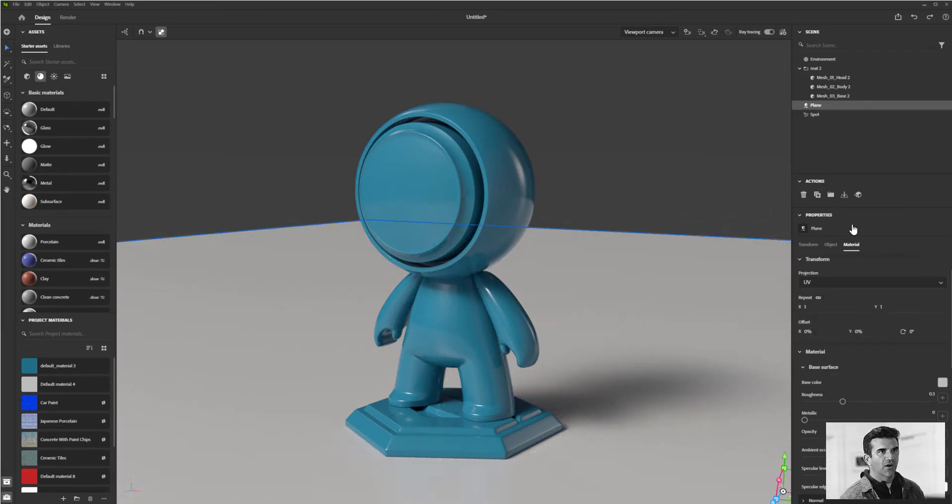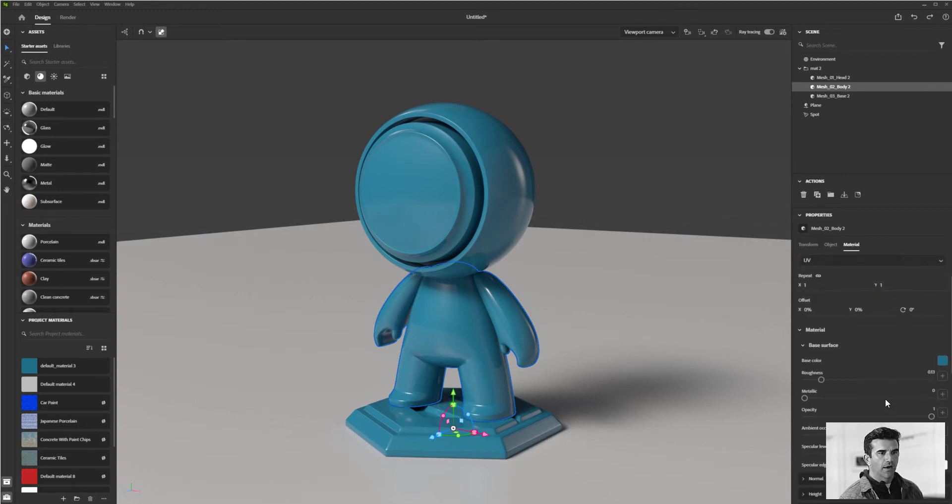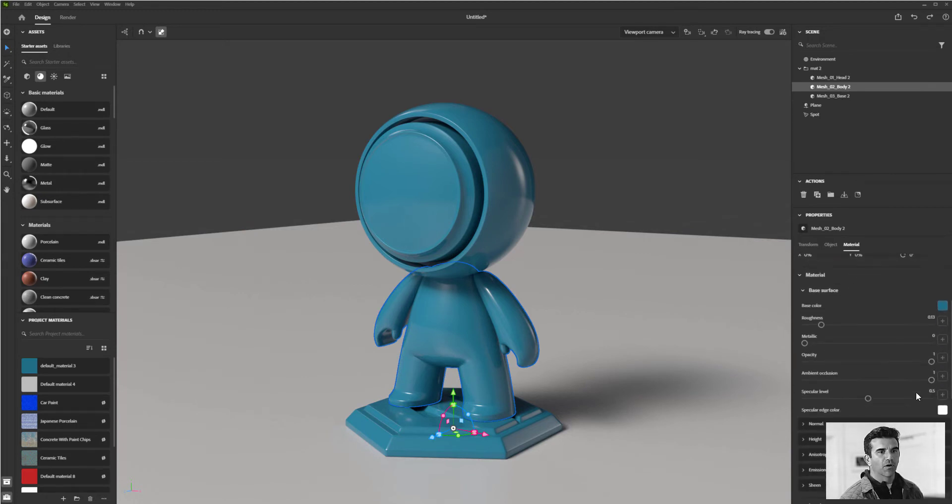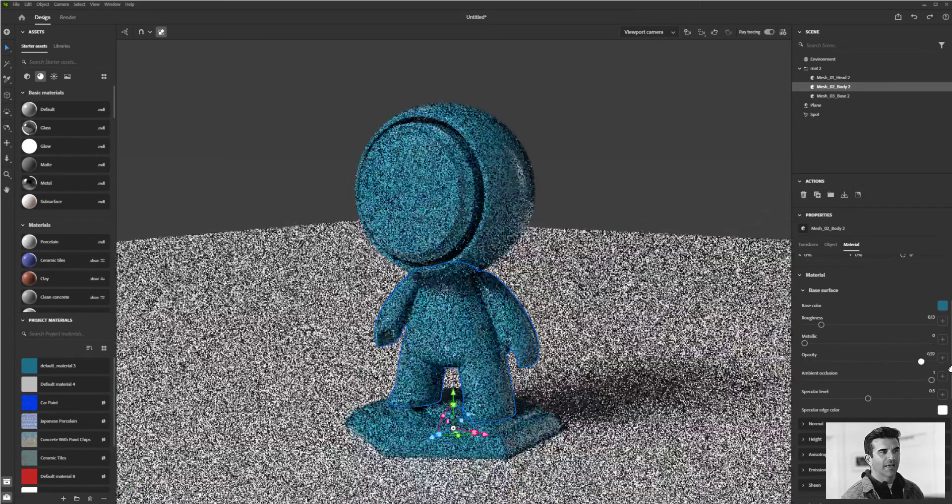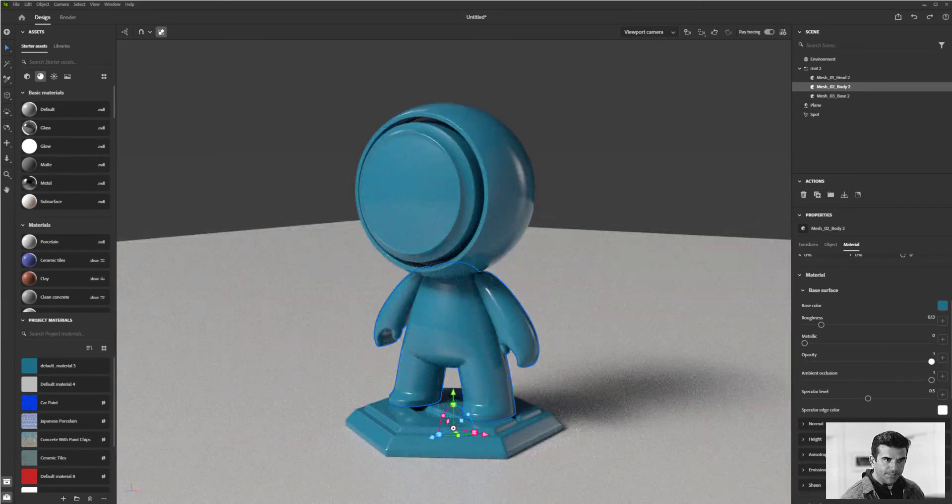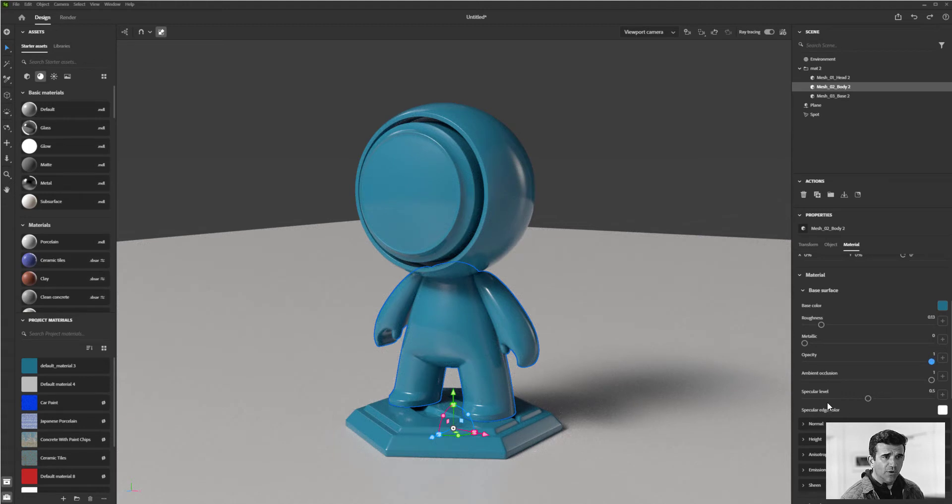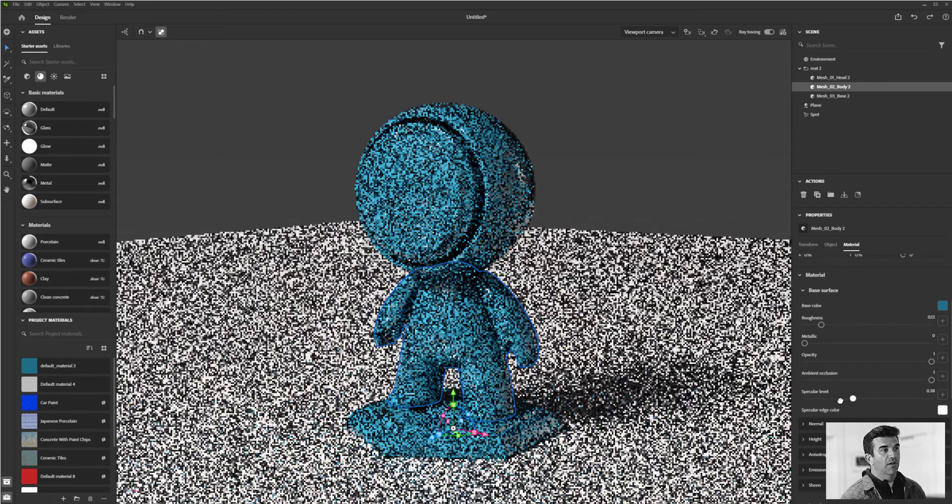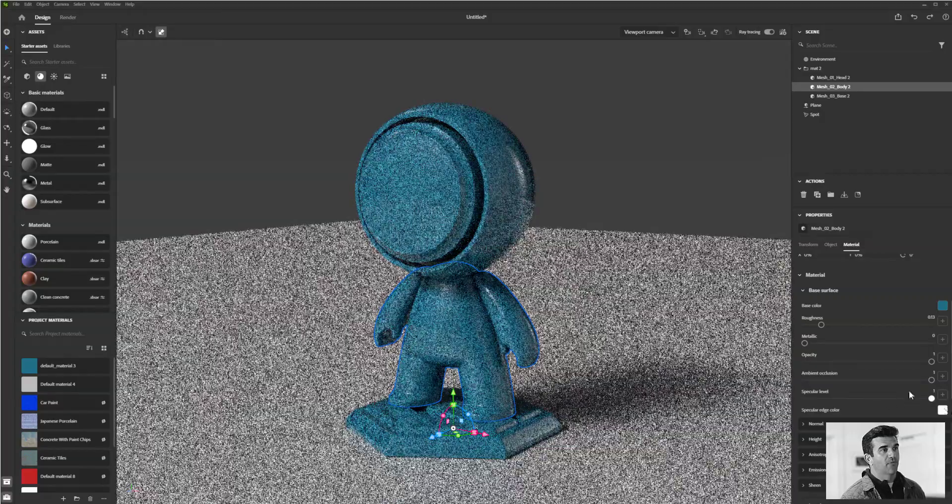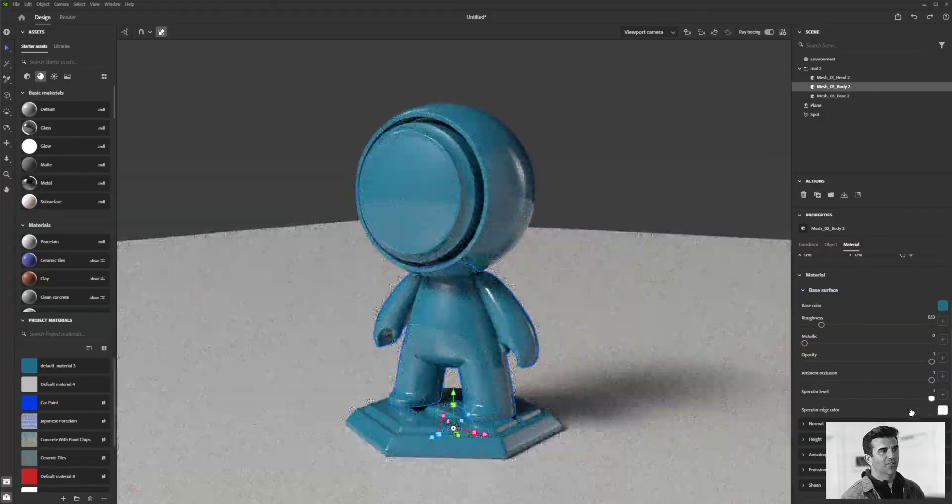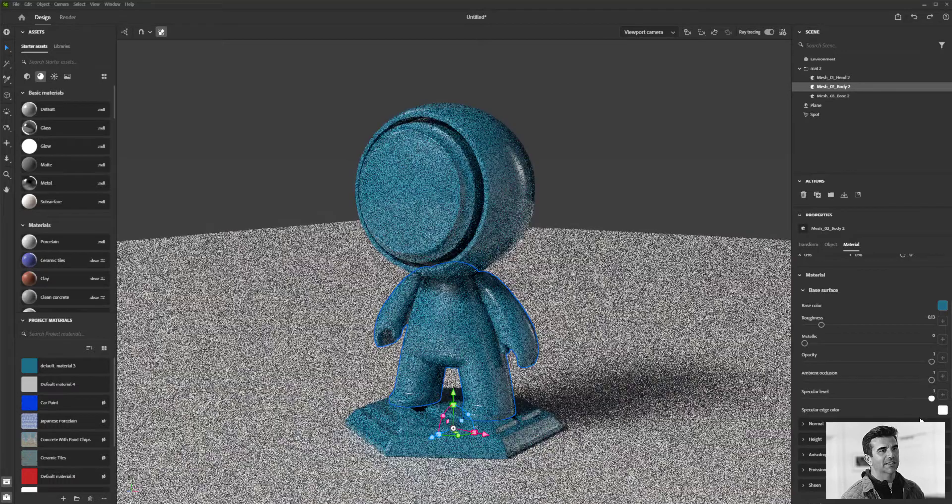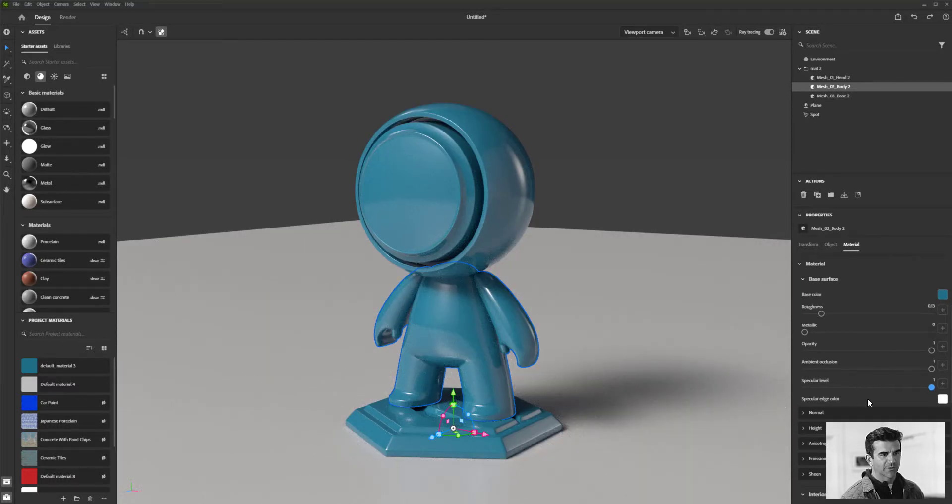You have opacity if you want to make the object see-through or not. You also have the specular level, which is kind of a relic of an old system before PBR shading came into play. You can control it, but honestly I just tend to leave this at one and affect the roughness and metalness to get my object to look great.